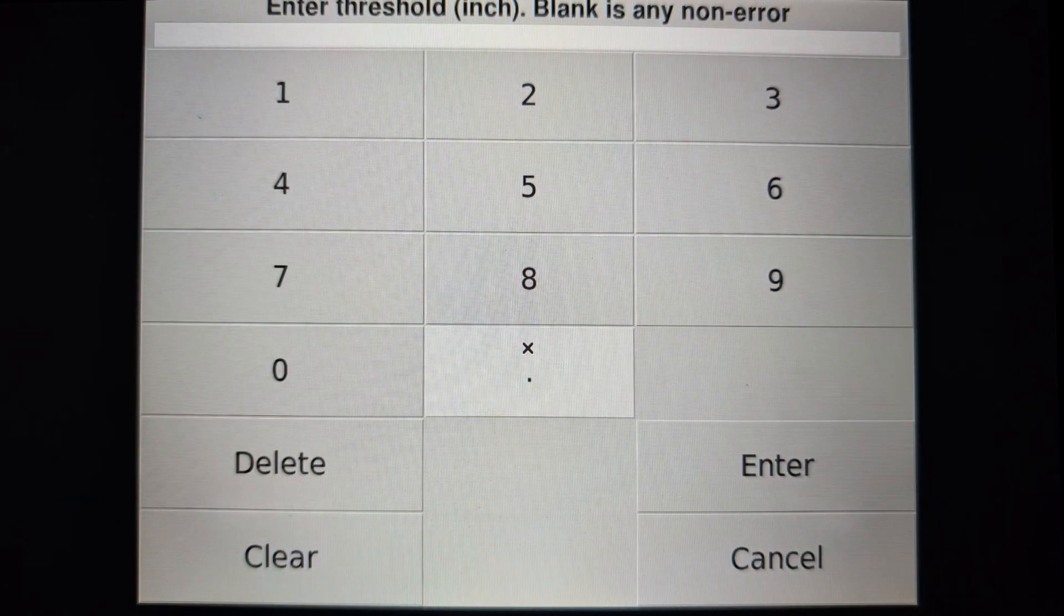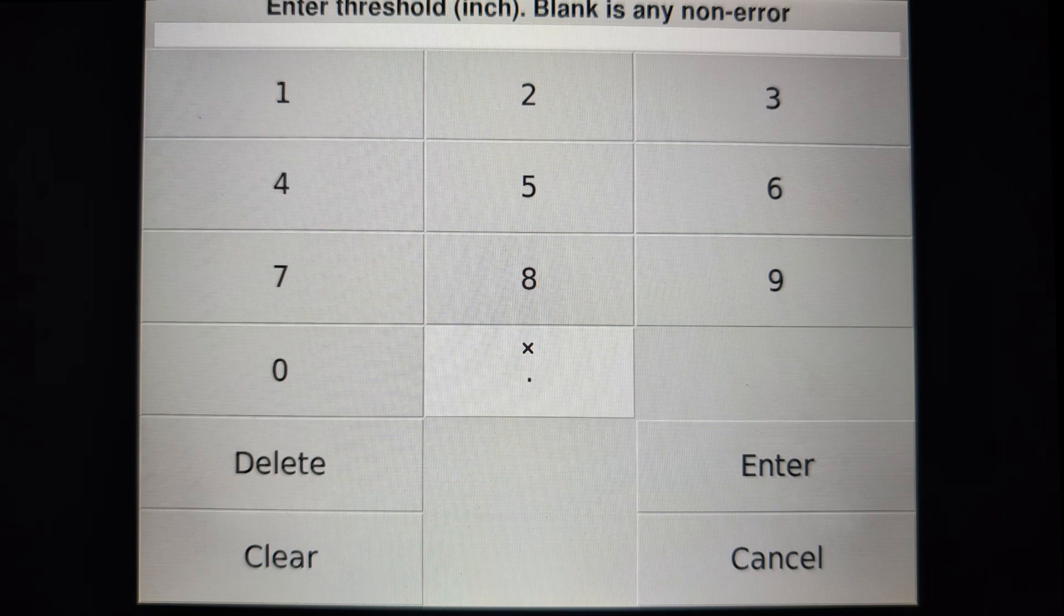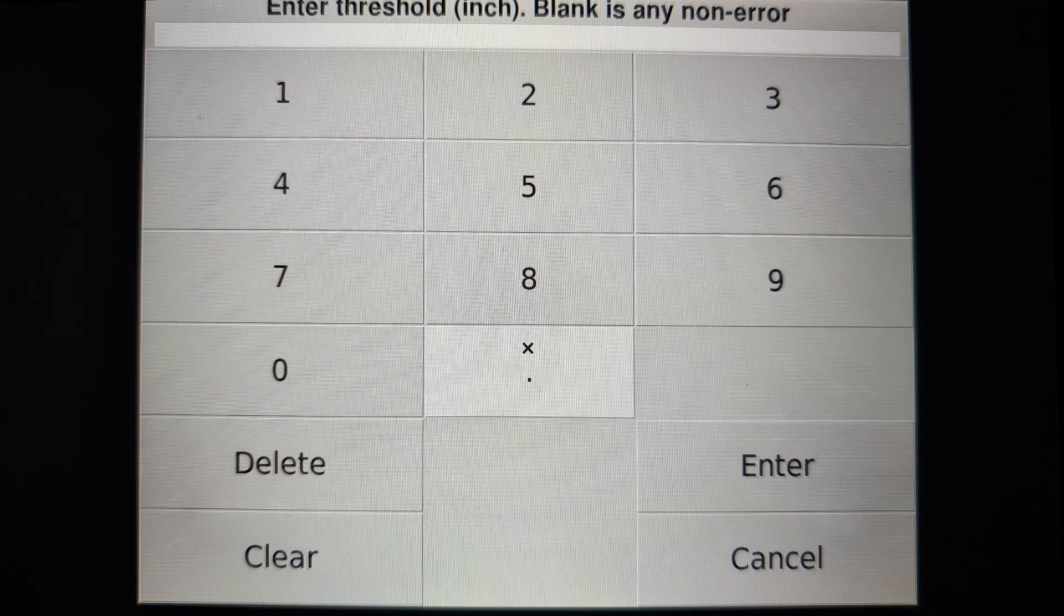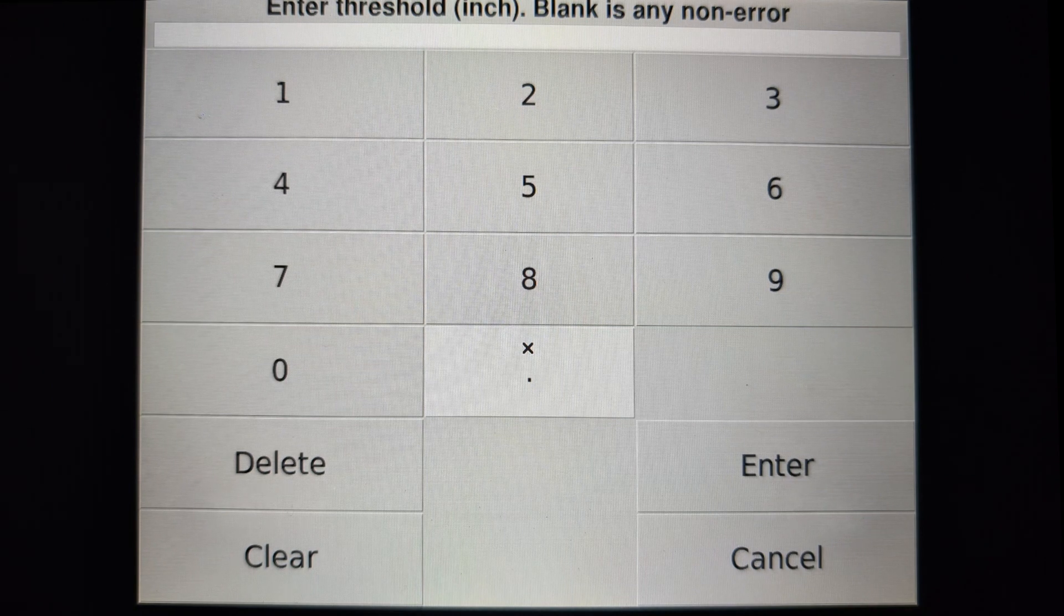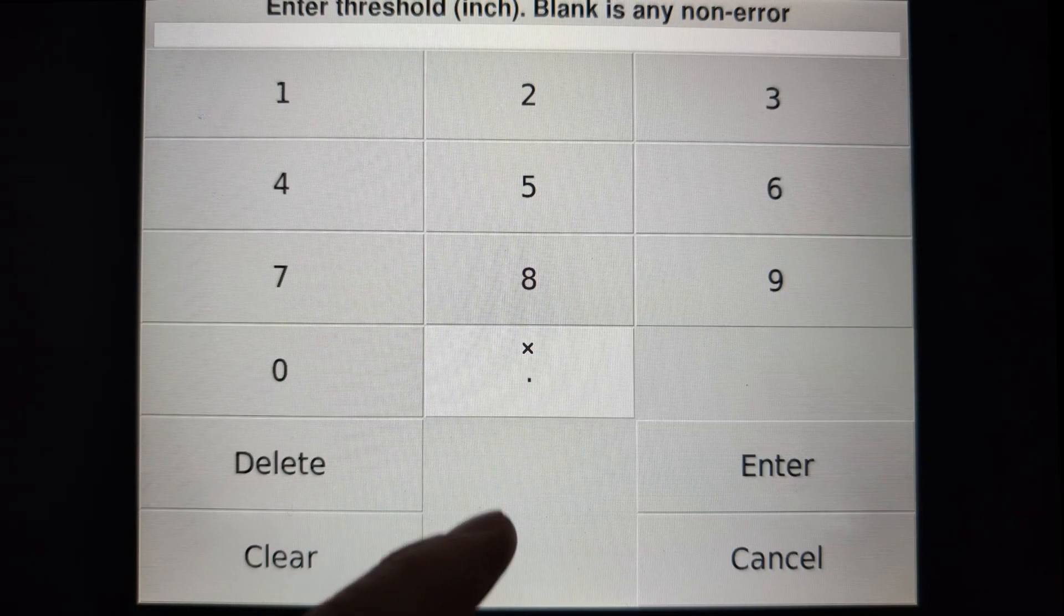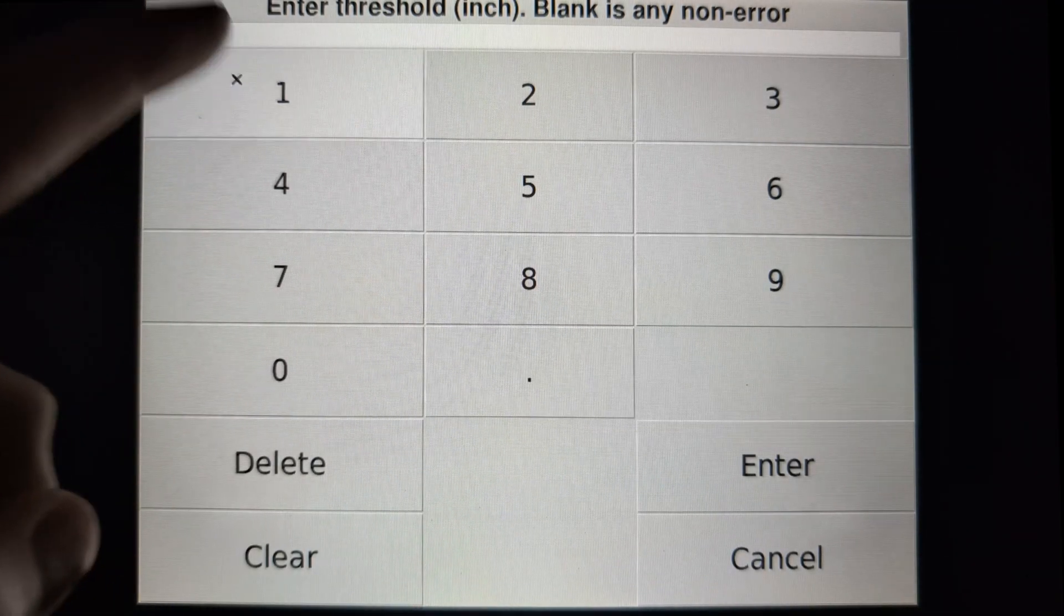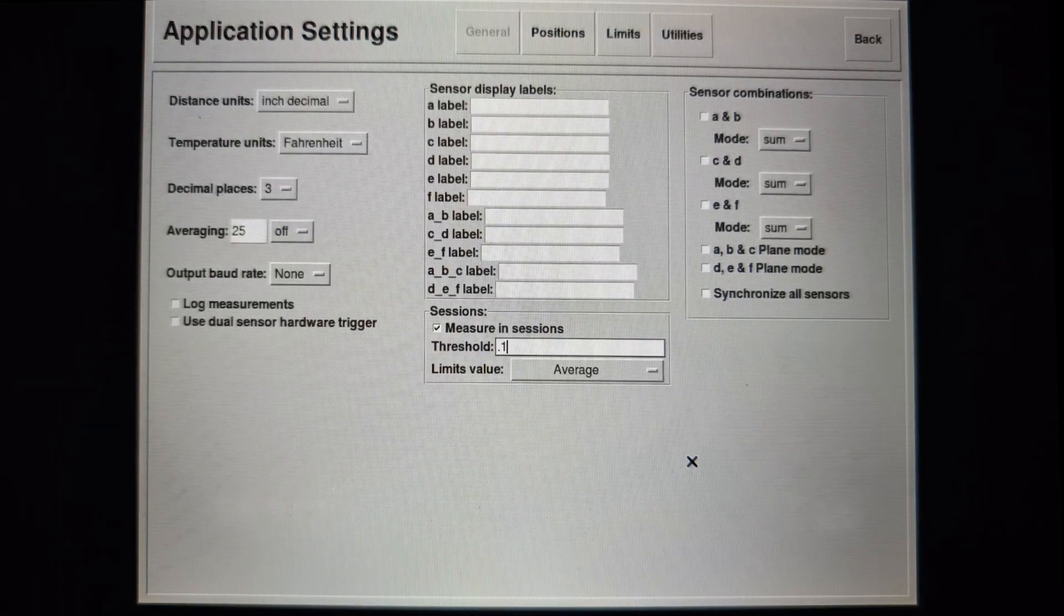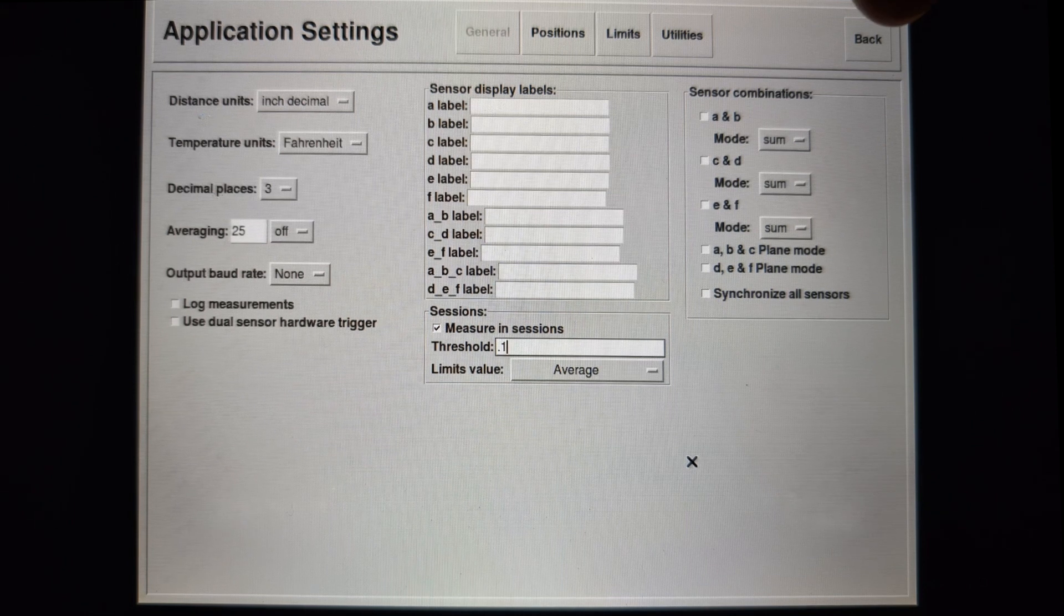By default, each session will start whenever anything comes in range of the sensor and stop whenever it leaves the sensor's range. But you can also set a specific measurement to start and stop the session if there's always an object or surface in the sensor's range. For this example, the object will always be larger than a tenth of an inch, so I'll enter that.